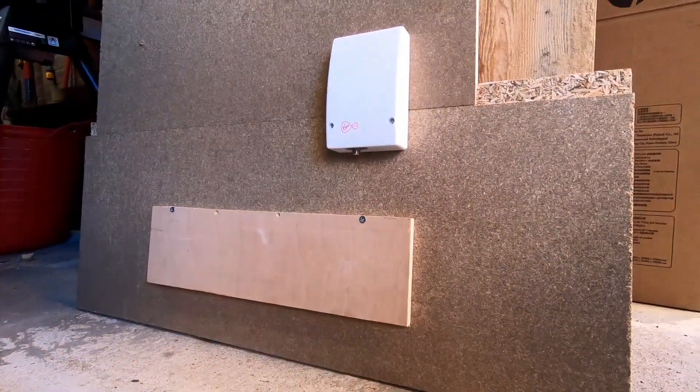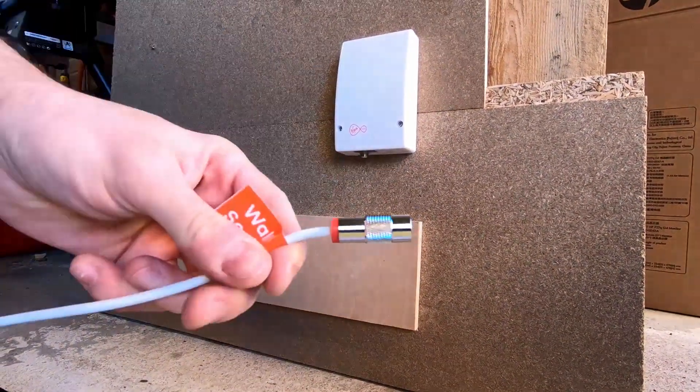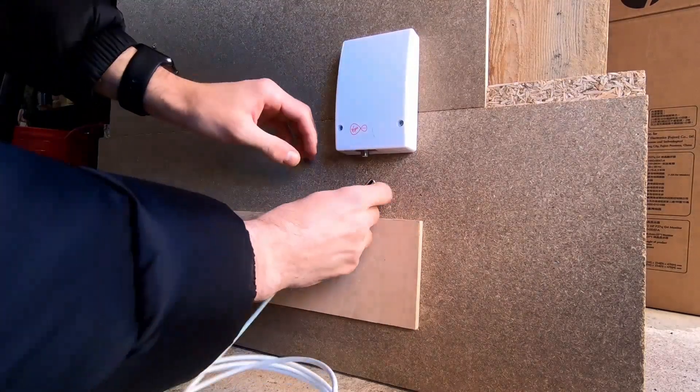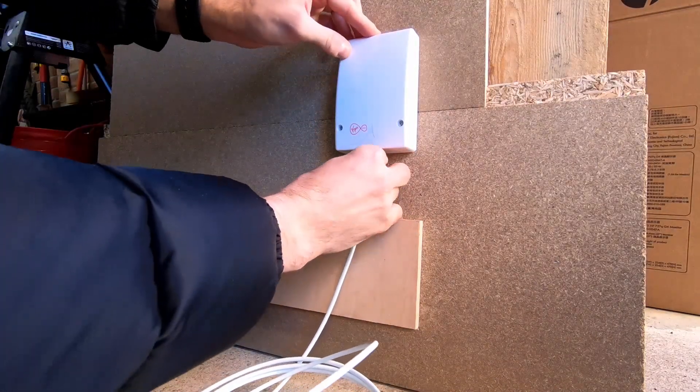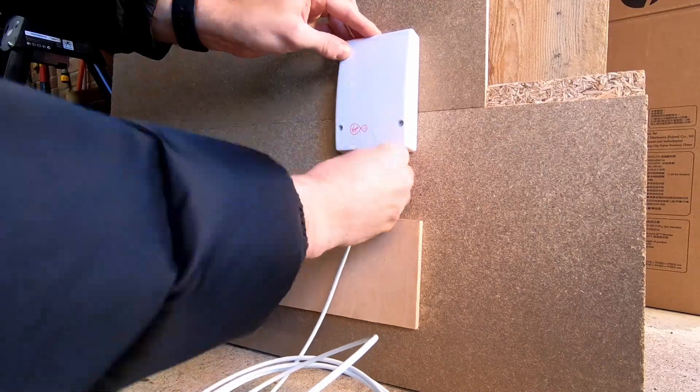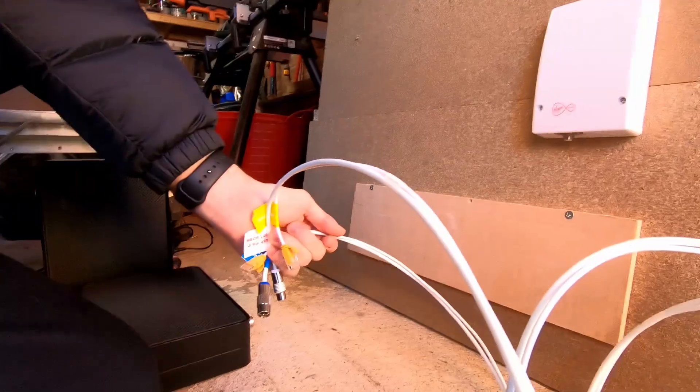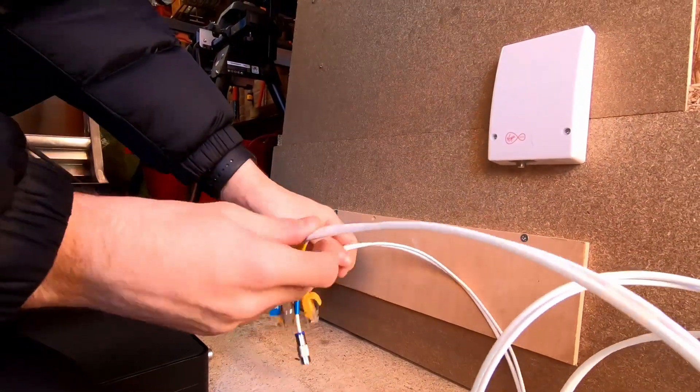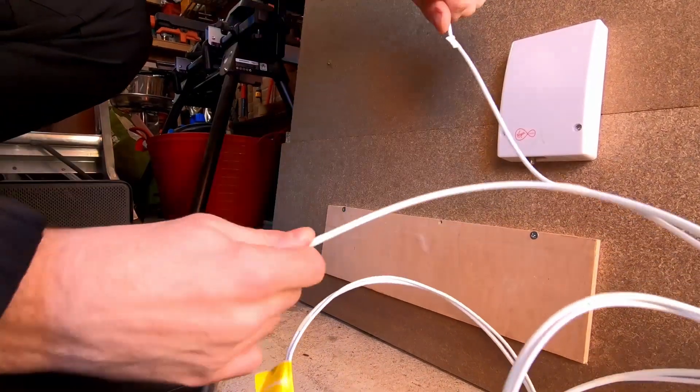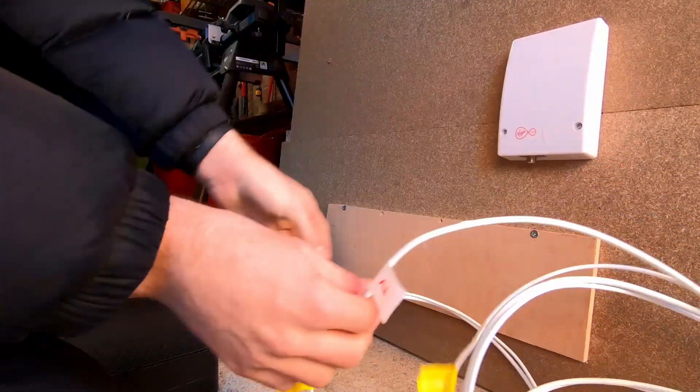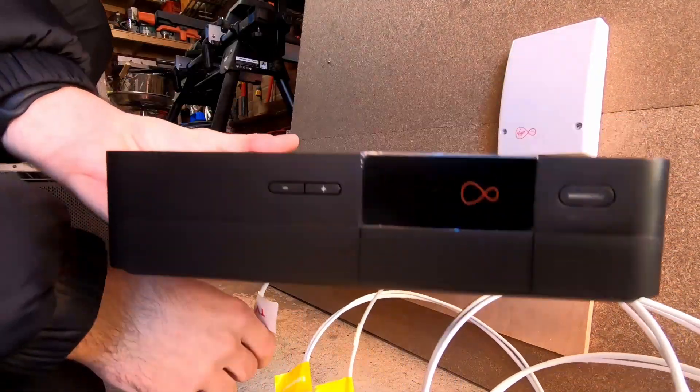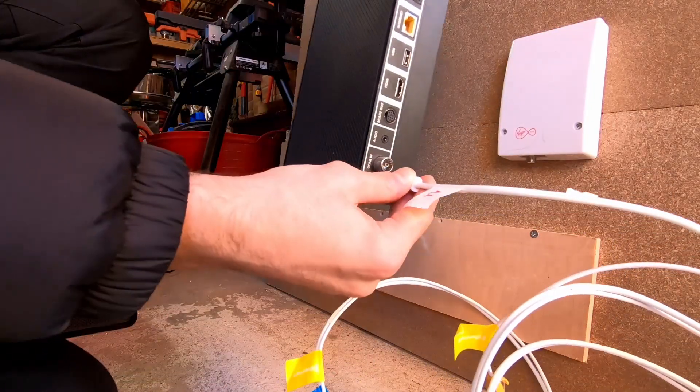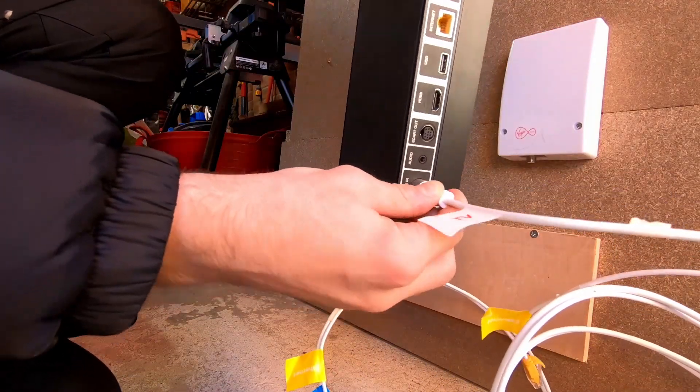If you're having broadband, TV and phone, then the process starts the same. Plug the red labelled cable into the isolator. As you're having three services instead of just broadband or just broadband and phone, your cable's a little different. This time you have two sets of two cables and what you need to do is split them down by pulling them back where the tape holds them together.